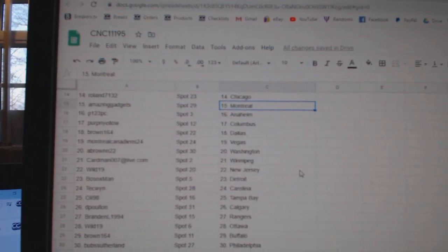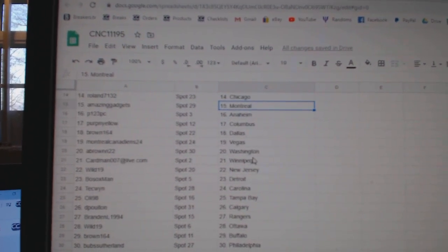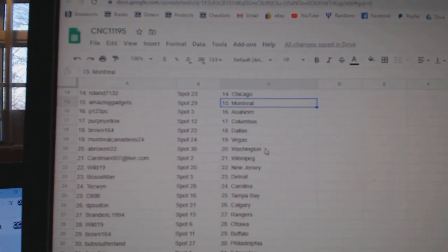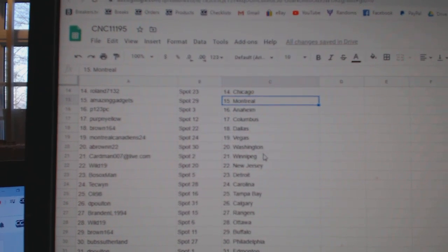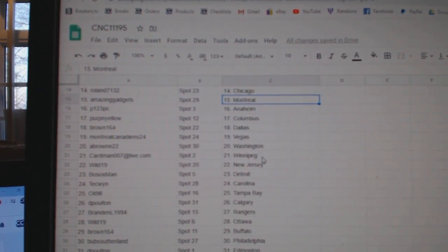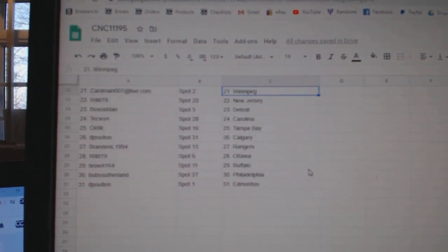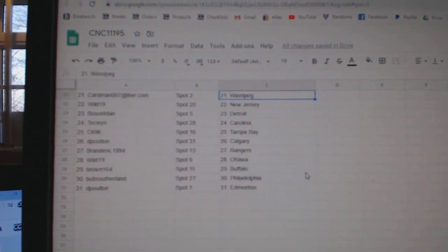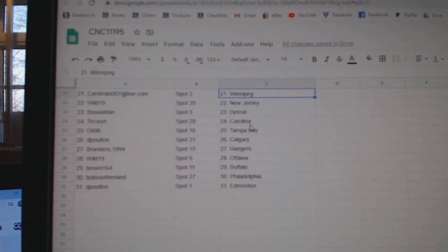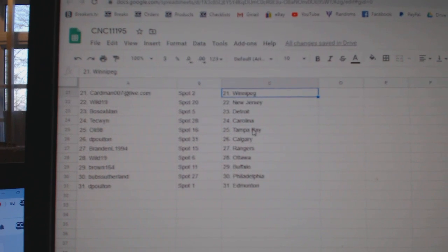P123 Anaheim, Purple Yellow Columbus, Brown Dallas, Montreal Canadiens Vegas, A Brown Washington, Cardman Winnipeg, Wild New Jersey, Bosox Detroit.